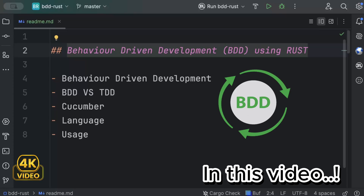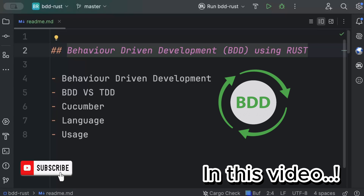In this video we'll learn about Behavior Driven Development (BDD) using Rust. BDD is a collaborative approach that uses plain language examples to define software behaviors, ensuring clear communication and shared understanding among developers, testers, and stakeholders. You can define the expected behavior of your software or application, and the tests execute to prove if that expected behavior occurs or not.